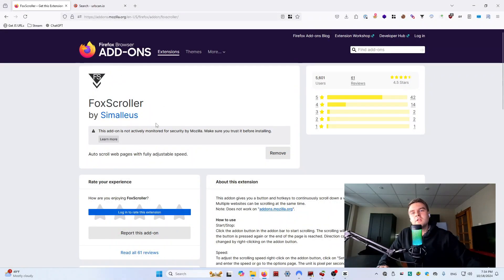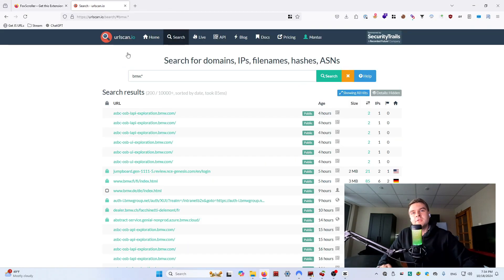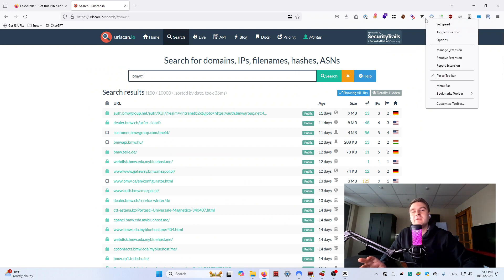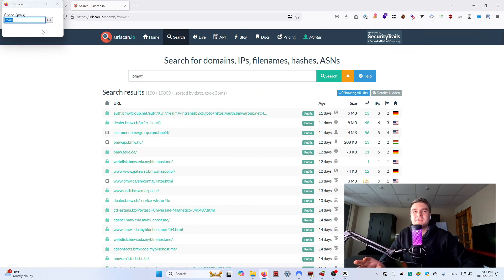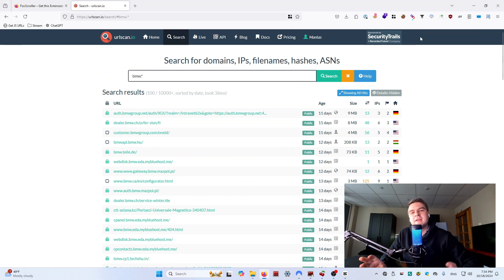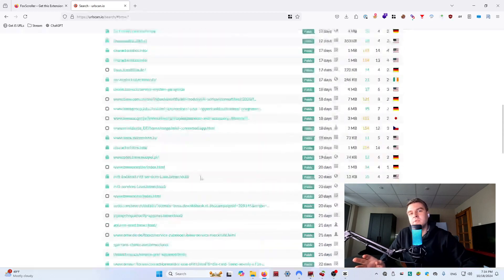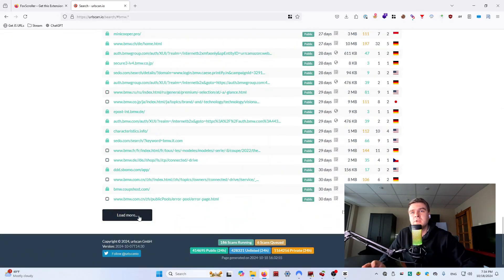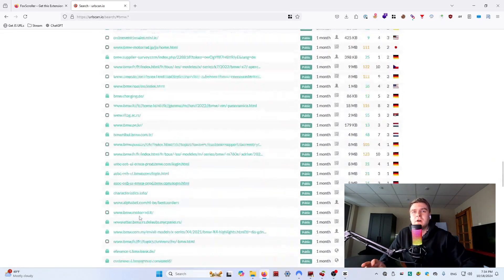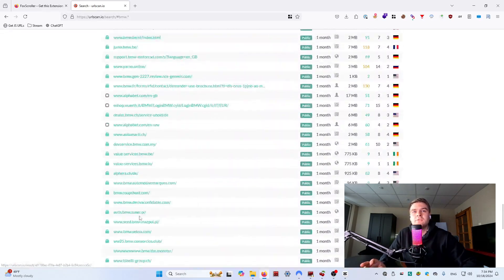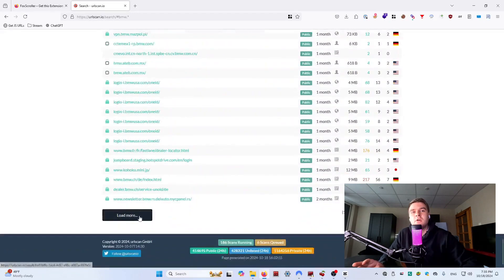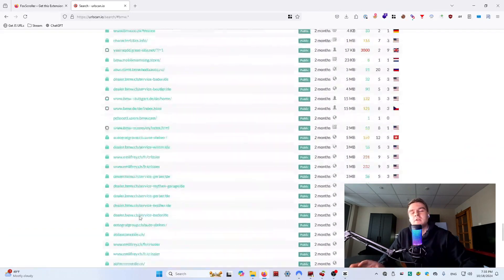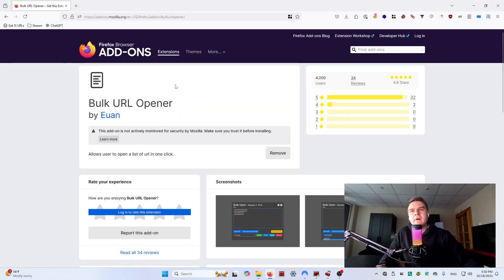FoxyScroller is another tool that saves a lot of time. It works great with LinkGopher on sites that load more links as you scroll. A good example is Google search results. You can set it to auto-scroll through thousands of results while you take a quick break. And finally,